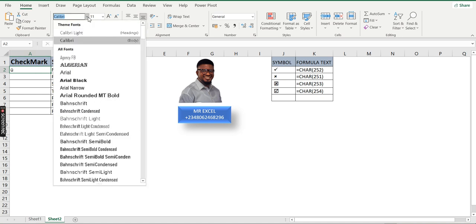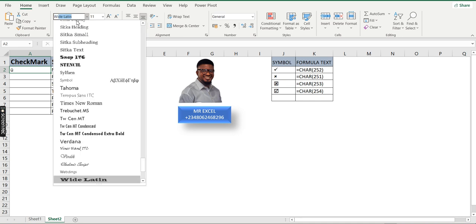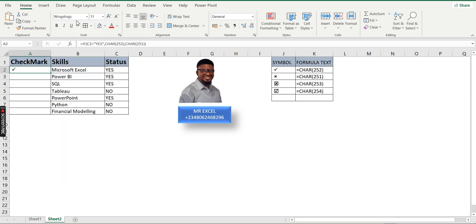When I press Enter it shows another symbol, so as mentioned earlier I go to the font style and change it to Wingdings. You can see it turns into a check mark. When I copy the formula down, it shows a check mark for every skill acquired and a cross for every skill marked as No. That's how to combine a formula and the CHAR function in Microsoft Excel. Thank you for watching — my name is Akerele Oluashogo.